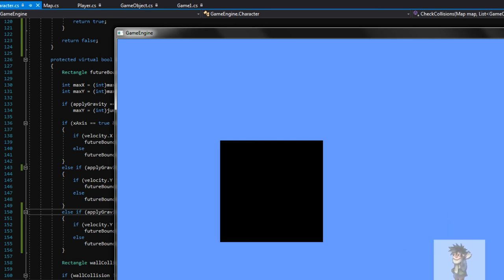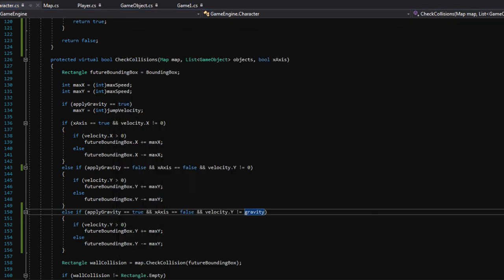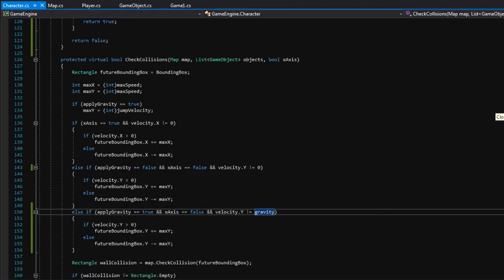We now have physics set up for a platformer, and if we change applyGravity to false we get four-way top-down movement. Whatever type of game we're making, the physics are basically taken care of. I'm probably going to split this into two videos because it was a lot of information. But we're taking care of the heavy lifting early in the series, and things will gradually get easier. This game engine code can be easily adapted for your own games. Thanks for watching — see you on the next episode.